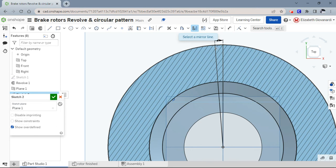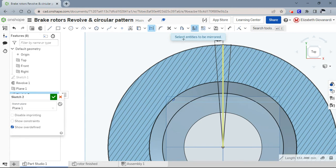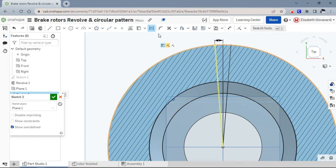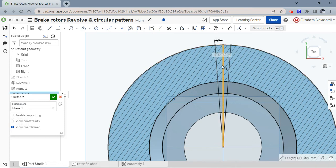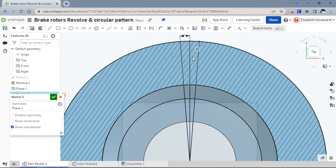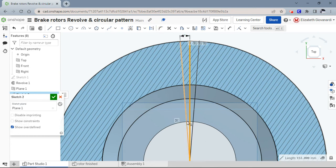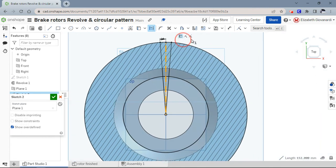I haven't clicked anything yet, so it says select a mirror line. That's the line I'm mirroring around, and this is what I want to mirror. You can see it flipped it over to the other side. The last thing I want to do - I meant to do this at the beginning - let me get out of the mirror tool. I want to turn that into a construction line.